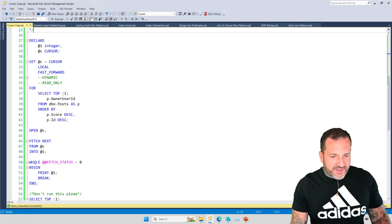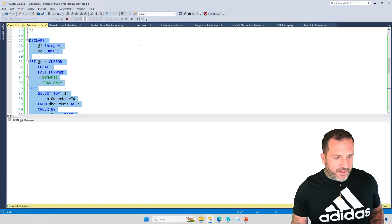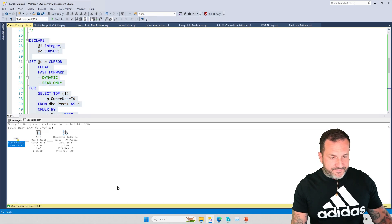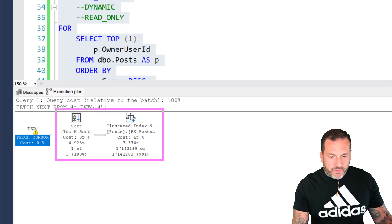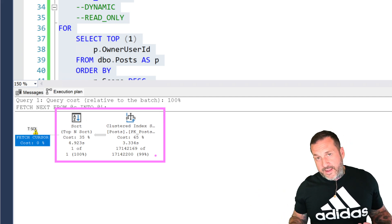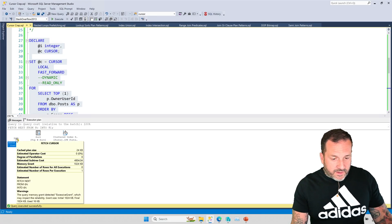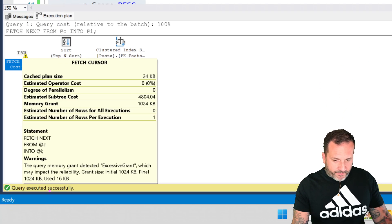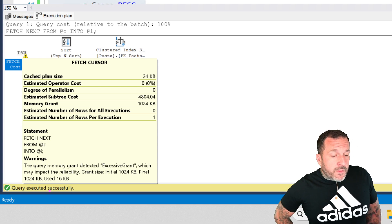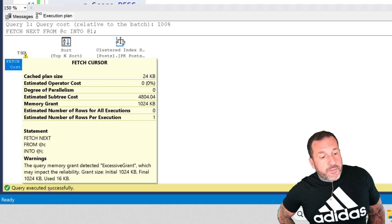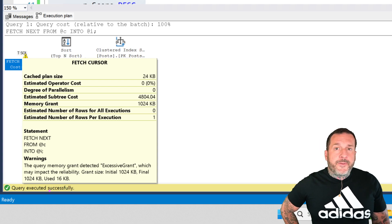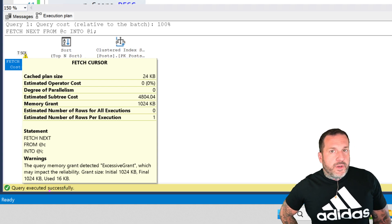Let's run this just as a fast-forward cursor. This is what I mean to show you about the parallel execution plan thing. You may notice that this is no longer finishing in a little under a second — this took about five seconds to finish. Here we have our no longer parallel execution plan. This is not a side effect of the cursor variable; if we declared a regular cursor with all the options, it would do the exact same thing. We get a warning: 'the query memory grant detected excessive grant, which may impact the reliability.' The grant size initially was 1,024 KB, and used was 16 KB.